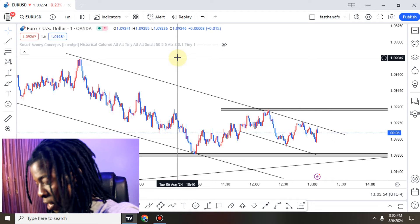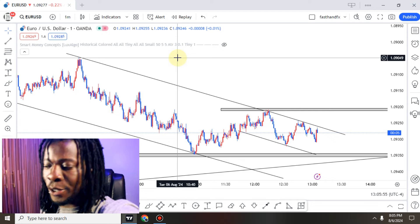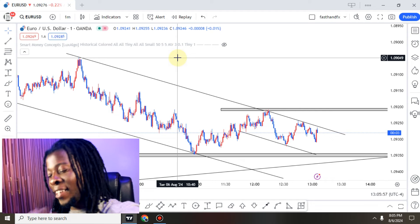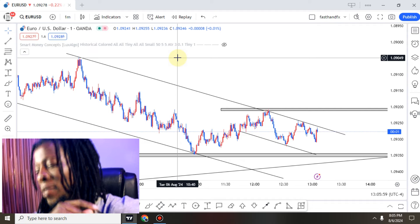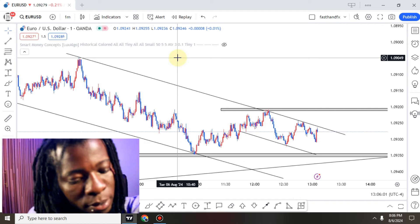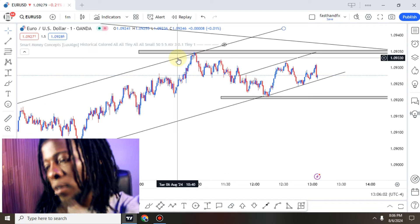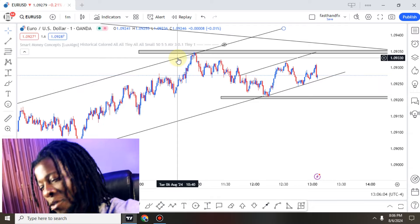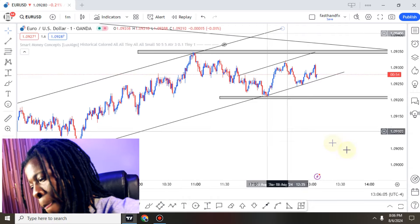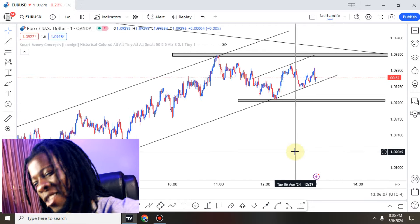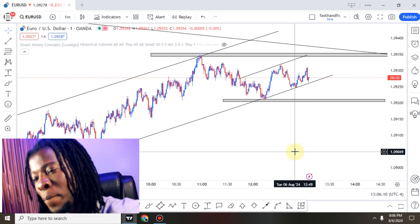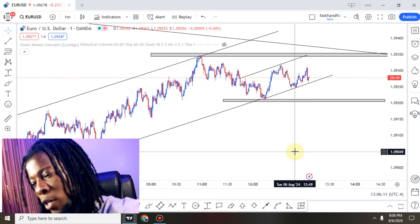Alright guys, so right now I'm looking at the EUR/USD and I'm seeing some sells. Look at this one-minute timeframe — the situation is very risky though, and I'm just going to react to what I'm seeing.